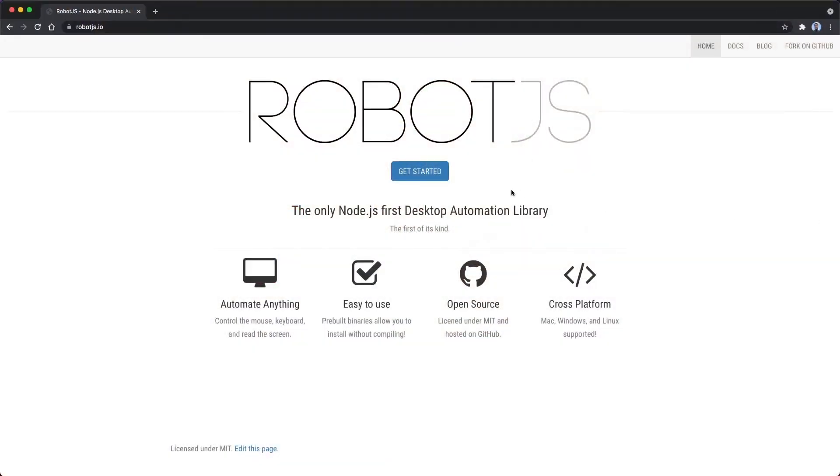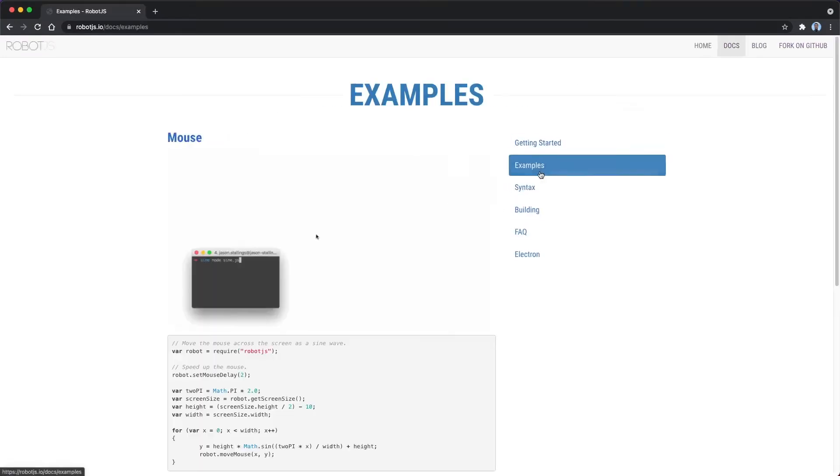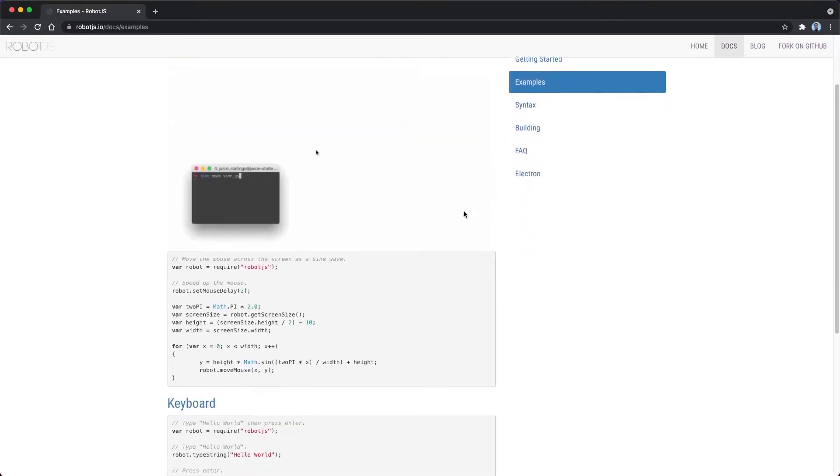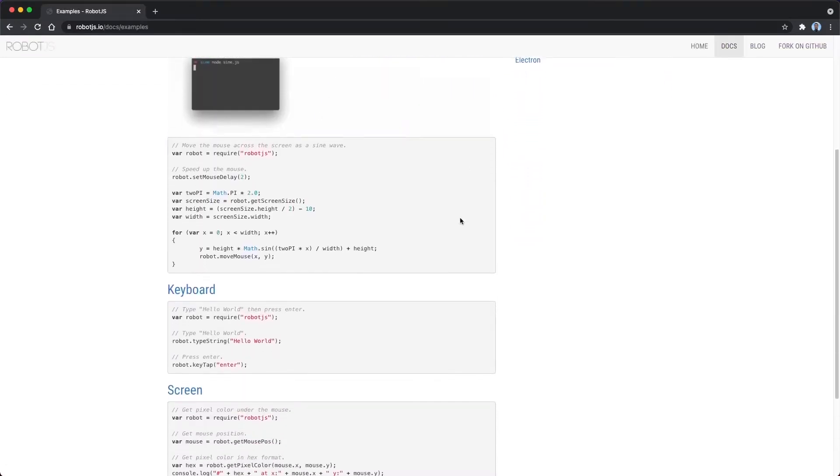So RobotJS is basically a desktop automation tool, so it allows you to basically automate anything that you can usually do manually, things like moving the mouse or pressing the keyboard. Once this was integrated, it would just be a case of listening to the note that I'd be playing on the piano and then using RobotJS to turn that into some sort of key.